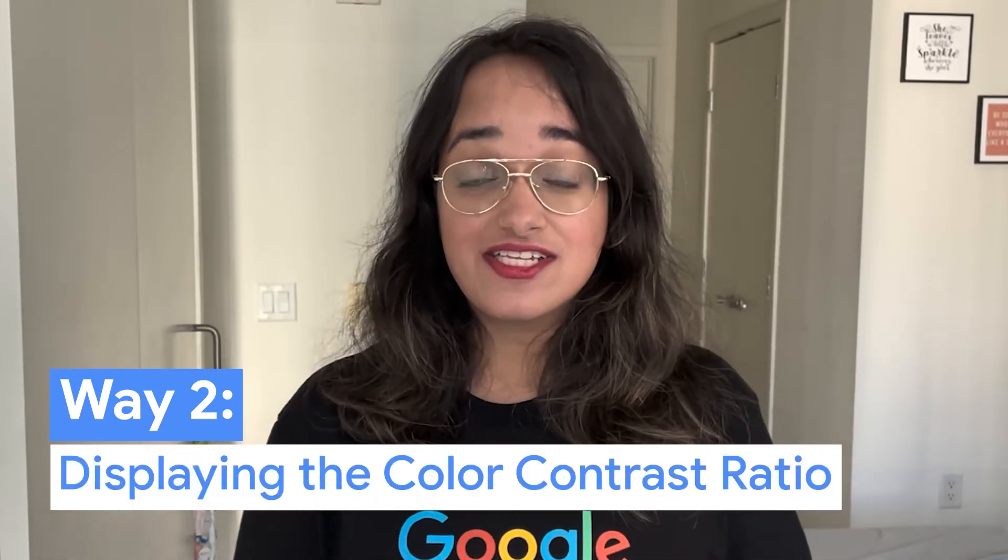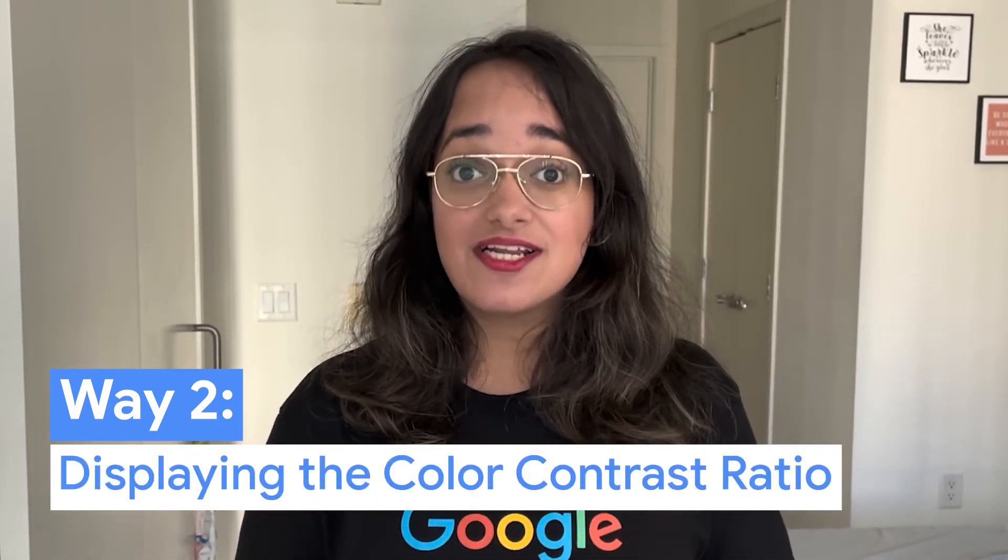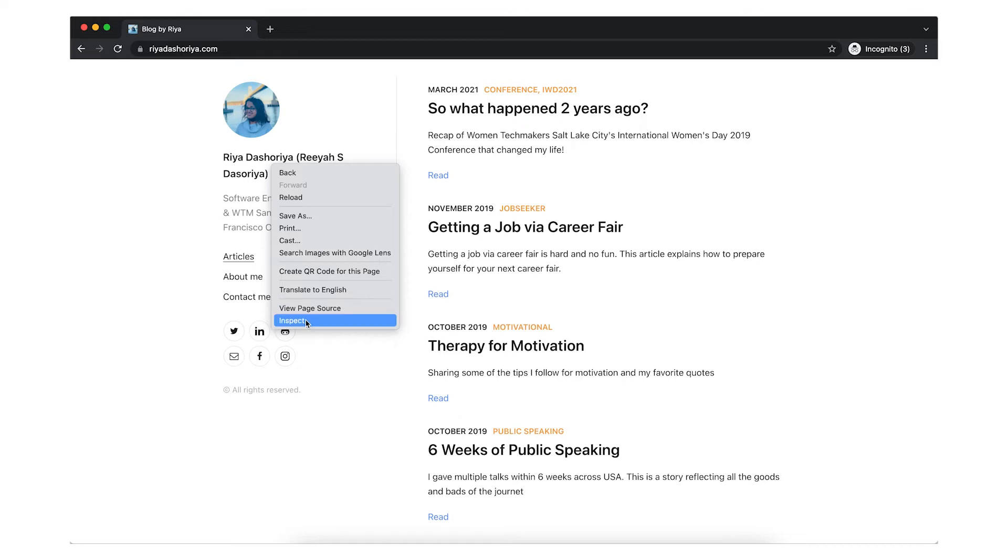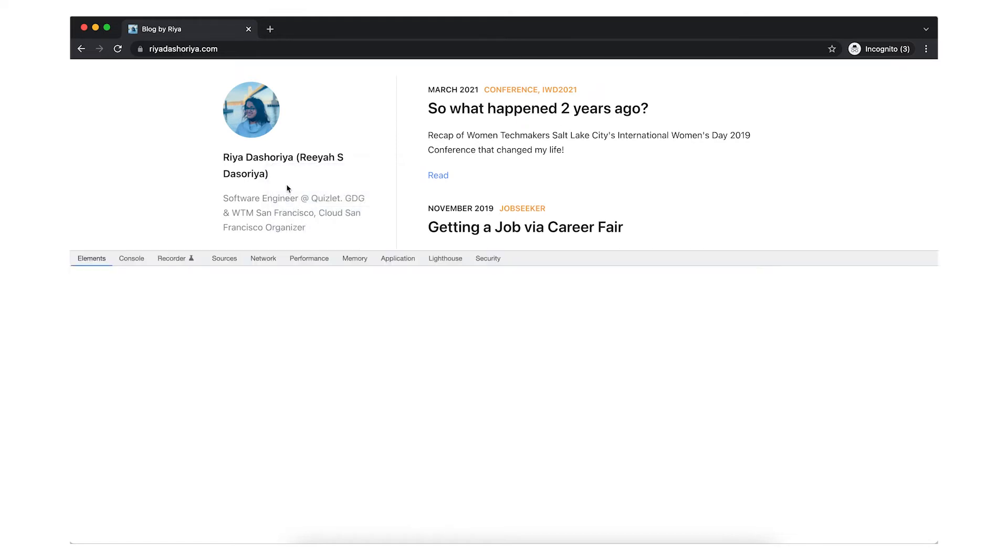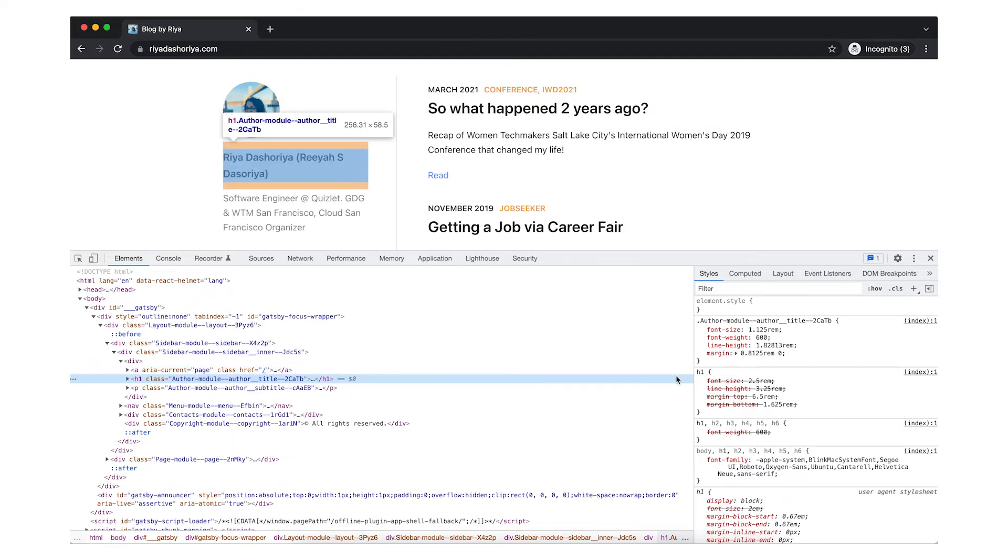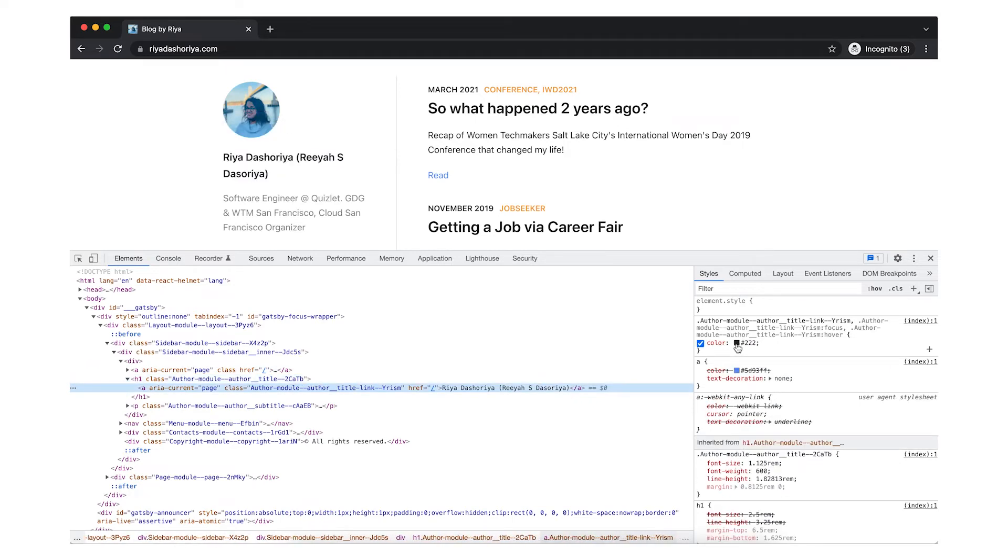The second way DevTools can help with accessibility is by displaying the color contrast ratio while using color picker. To view if the color contrast is accurate, you can click on the Elements tab and select the element that you want to inspect. Next, in the Styles pane, click the color swatch next to the element's color value.